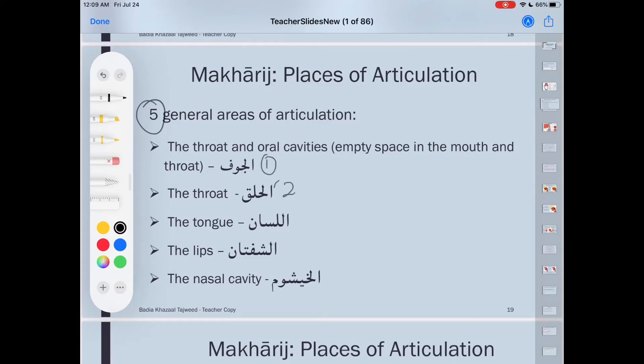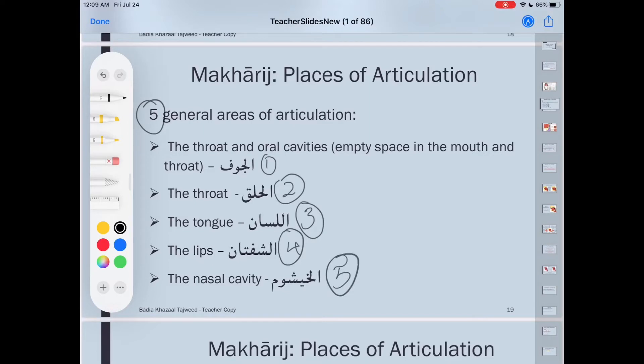Number three, we have al-lisan — the tongue. Number four, we have al-shafatan. And number five, we have al-khayshum. So from these five areas, the letters come out.